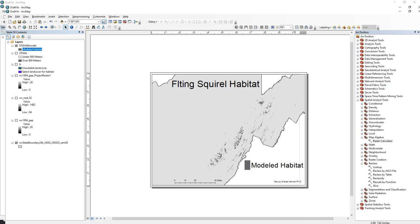This is also a good time to point out: when you go to print off your maps, always do one last check for spell errors — because you don't want people spending time wondering what a 'flitting squirrel habitat map' is instead of a 'flying squirrel habitat map.'